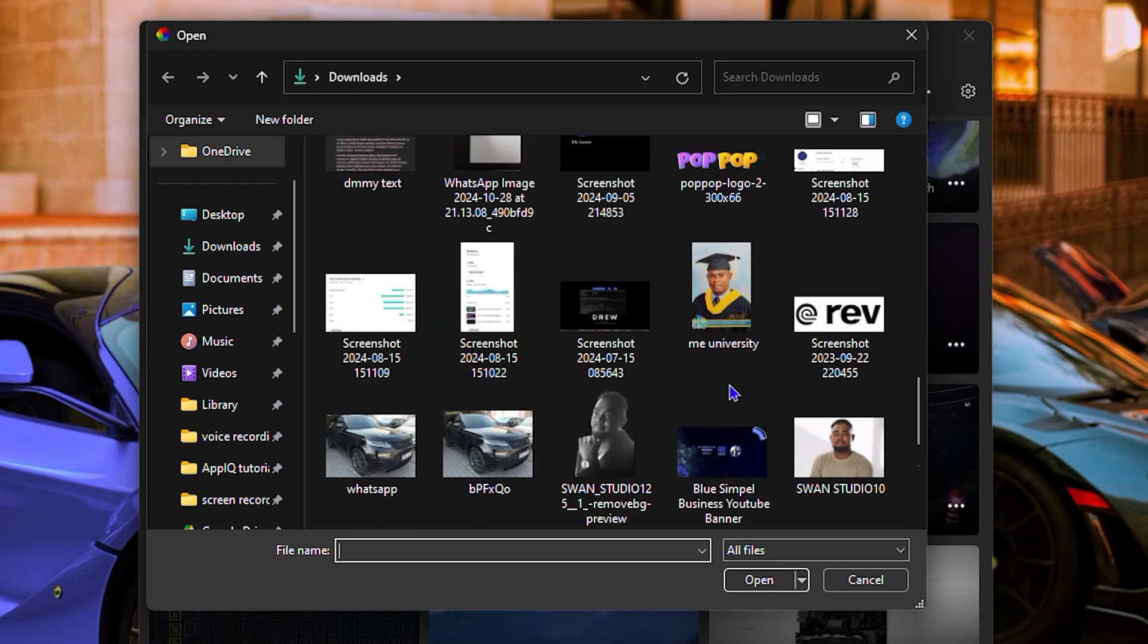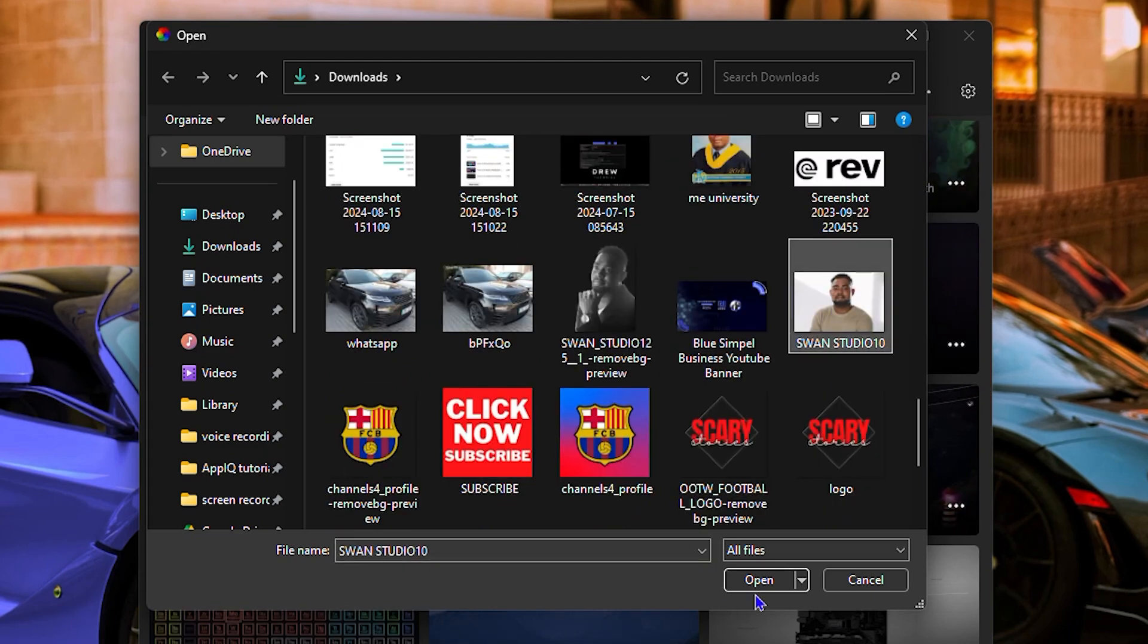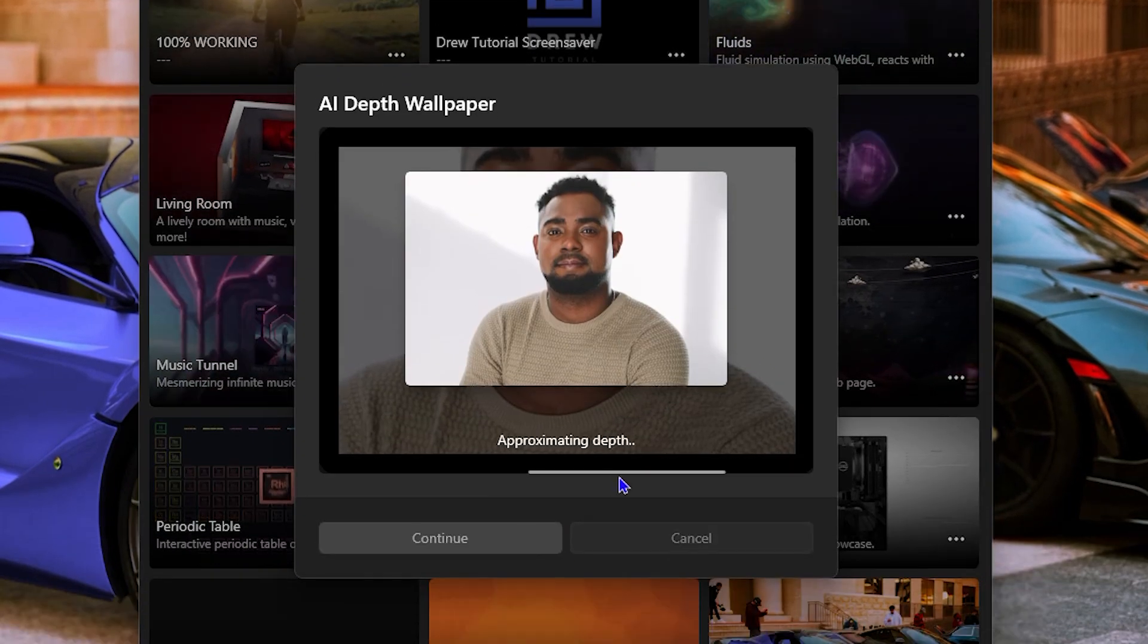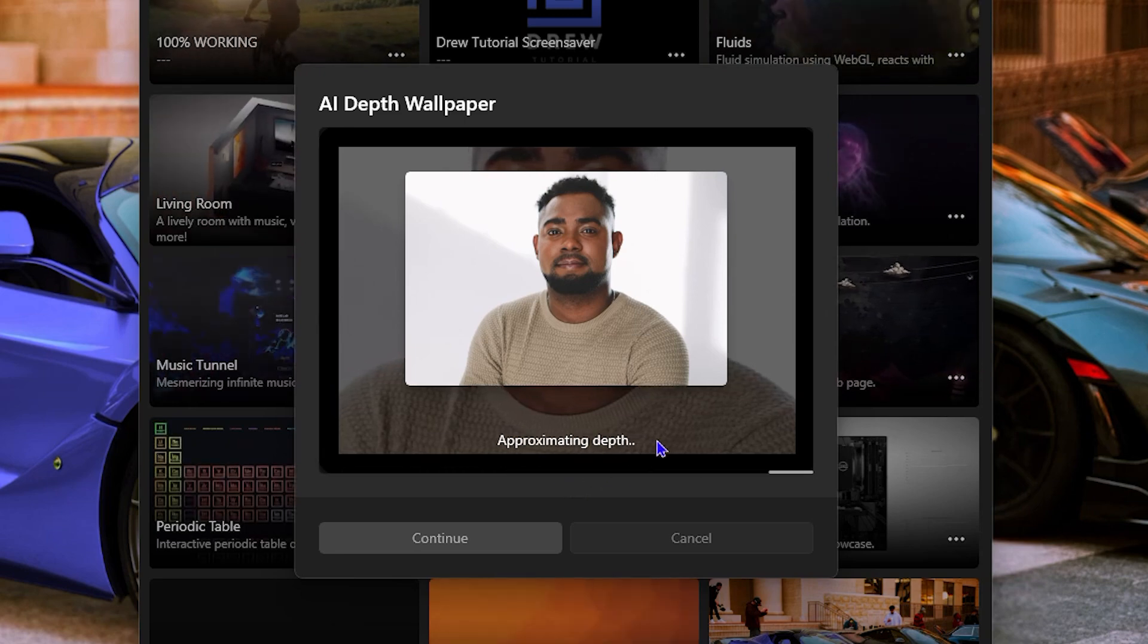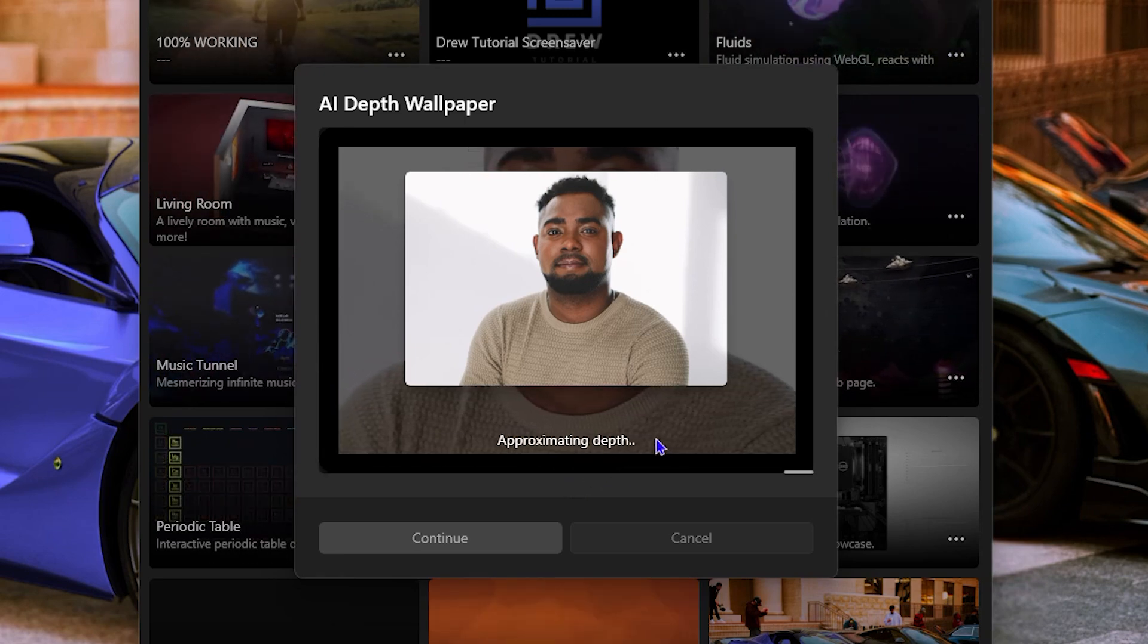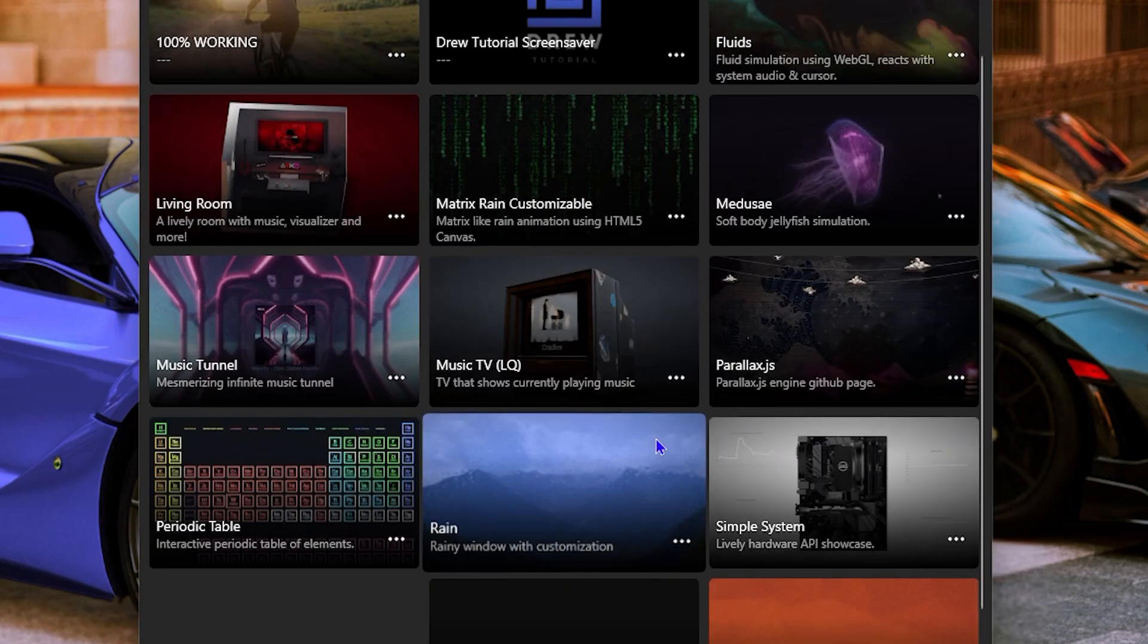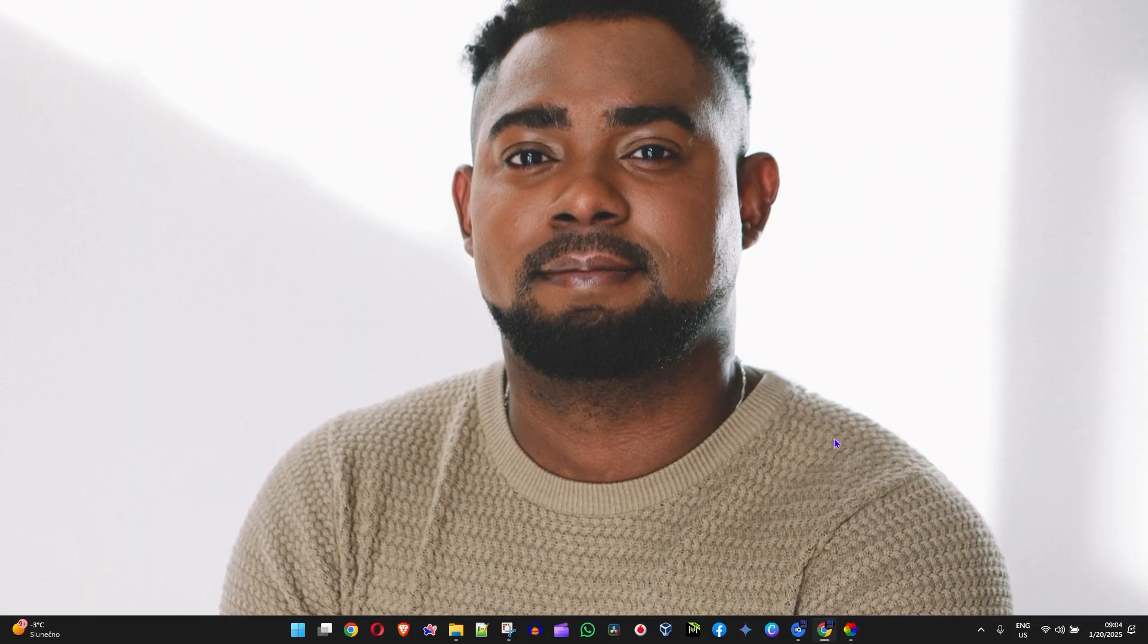That's basically it, guys. Find your image, click on your image, open that image, then click on Continue. It's going to approximate it and add that image to your gallery here. It's going to apply the dynamic to it. Once you have that image on your computer, you can move and do something to that image.